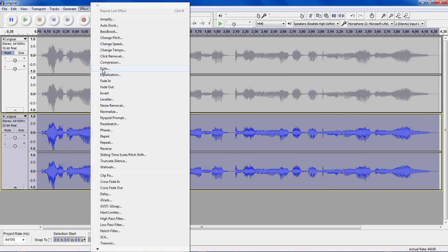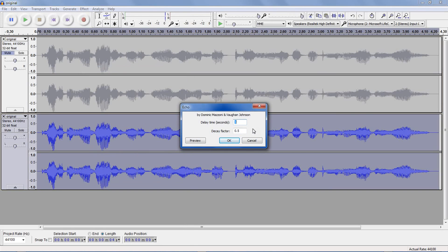And down to echo. Delay time is how long the echoes take before you hear them. I'll change this to 0.3. And decay factor is how loud the echoes are, and 0.5 is good for now.